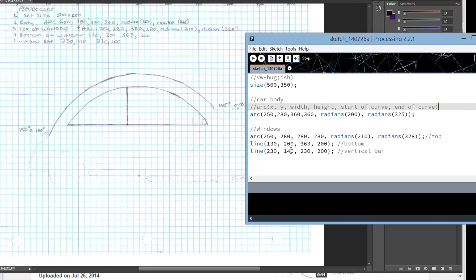I went ahead and typed these in. Generally you should test every major group or block of code. A block of code is all code relating to one thing — so the windows, this to me is a block of code. This is how I would expect you to comment, because if something's wrong, you can go back and fix it very quickly if you know that it's the windows. The arc here is the top, this is the bottom, this is the vertical bar. That makes it easy, because we're going to have to fix it — even though I have planned this, my plan is probably not perfect.